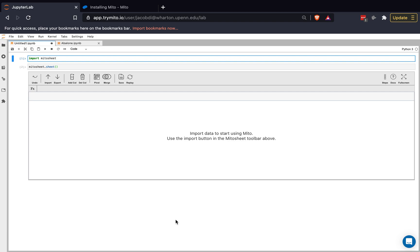Hey, this is Jake. I'm one of the creators of Mito, and today I'm going to give you a quick overview of the tool, then show you how you can use Mito to process data before a model, and then show you how you can download Mito yourself. So let's get started.